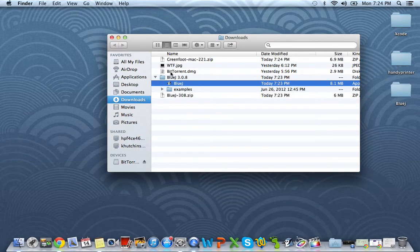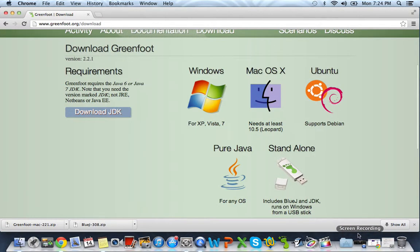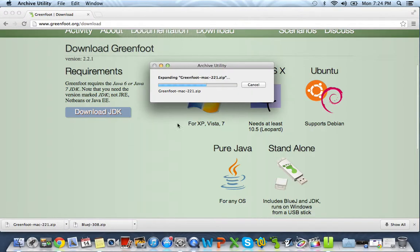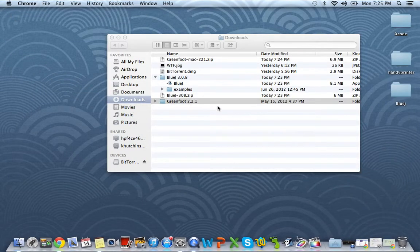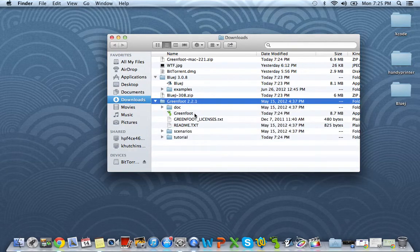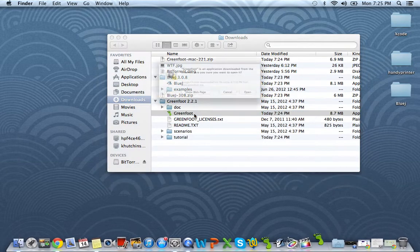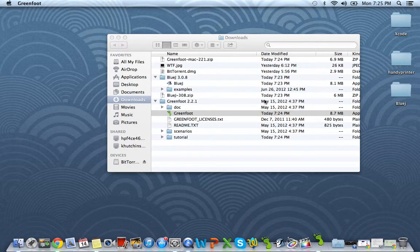And you can do the same exact thing for Greenfoot. We just have to wait for Greenfoot to get done downloading, which it is. So just go ahead and double click Greenfoot once again. Once it's extracted, you just want to double click it and go ahead and click Open.